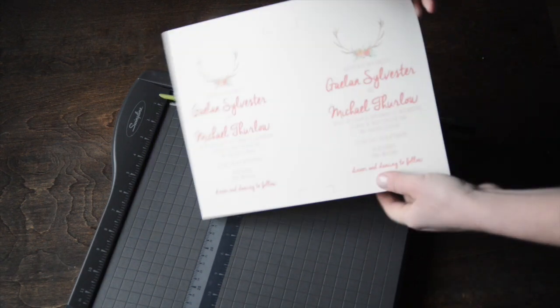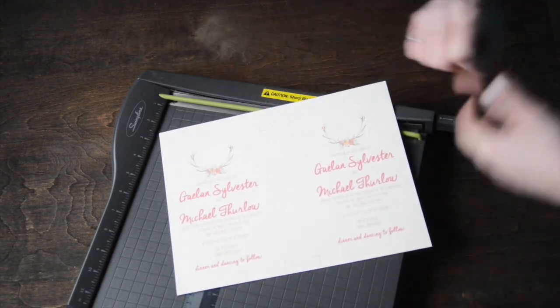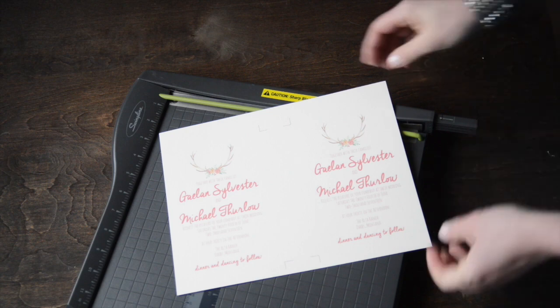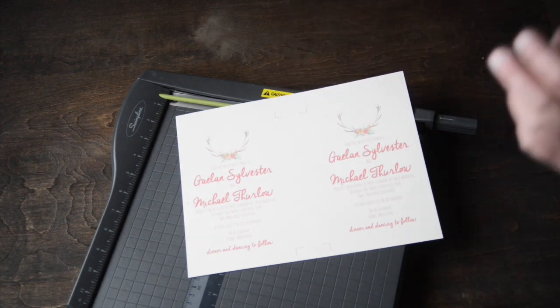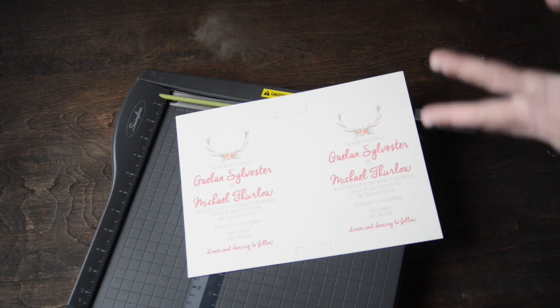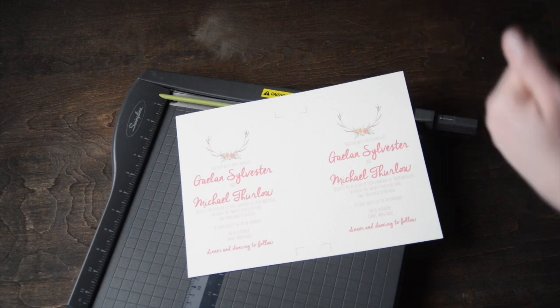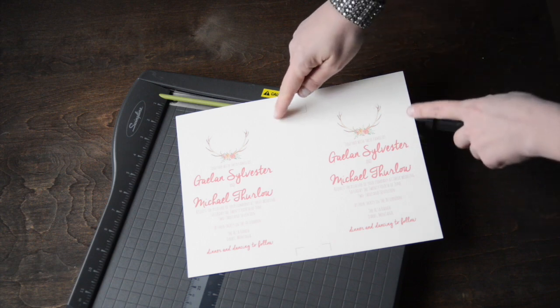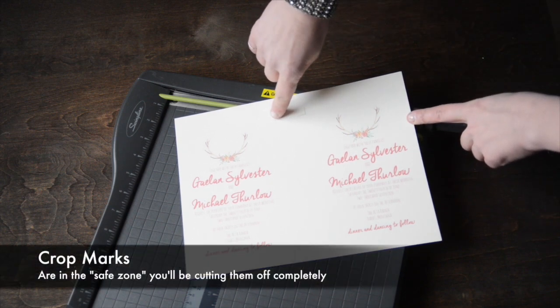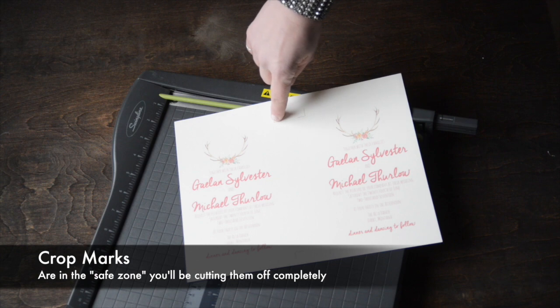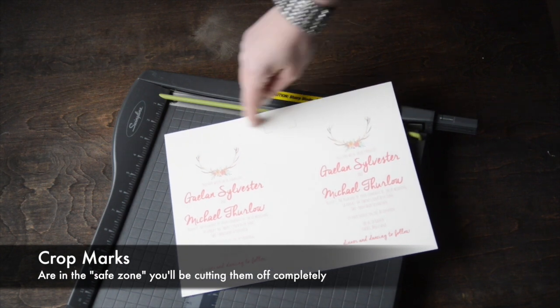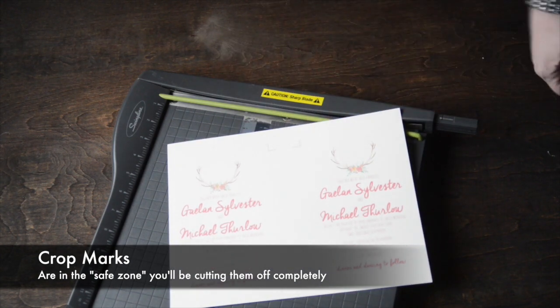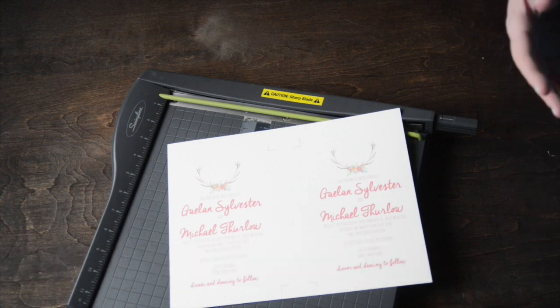Every invitation has crop marks on it. The crop marks are the lines where you want to cut. I never put crop marks on the actual invitation itself, so your crop marks are always facing away from the invitation. You can see here that this corner is actually the corner of the invitation. If you cut above this or on this side, you're not cutting into your invitations. It's a safe zone.